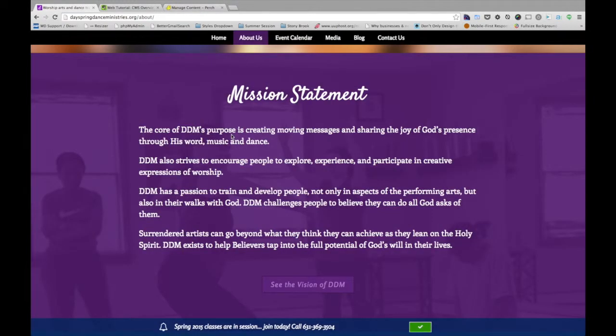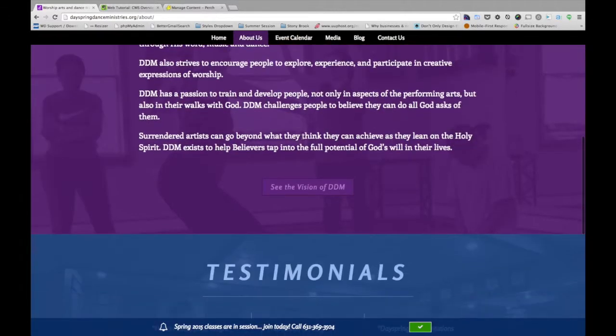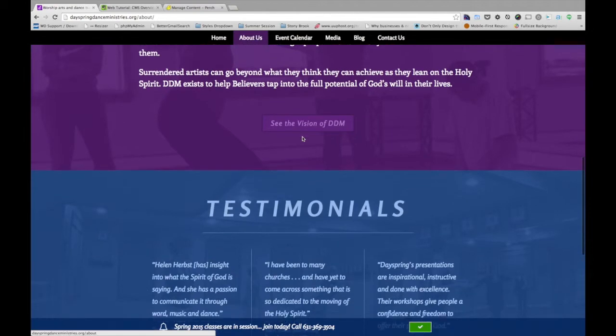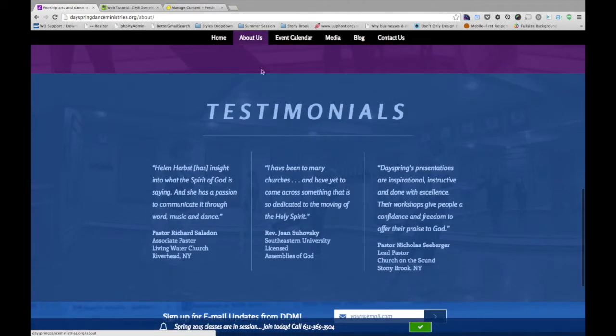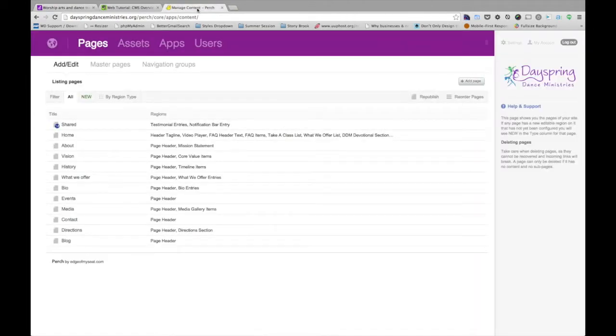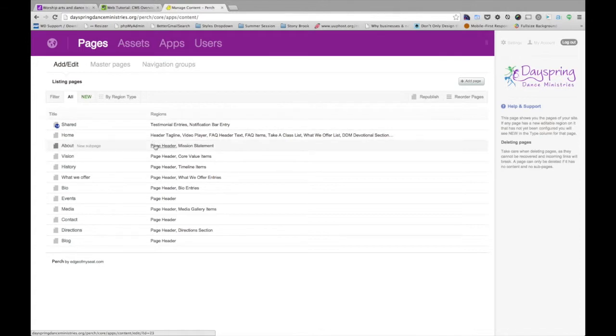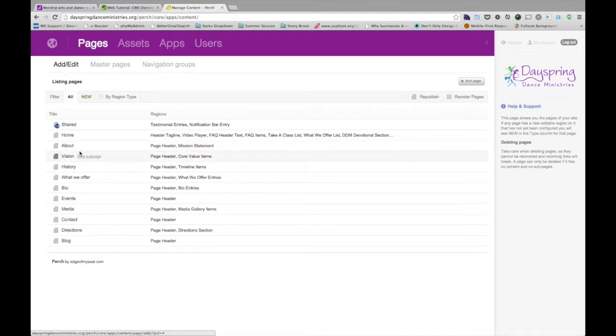As you can see, I'll jump back to the website on the visual end. If I scroll down a little more on here, we have a testimonial section. Now, if you noticed, if I go into Perch, there's a page header, there's a mission statement, but I don't see testimonials. Now, if we go up two lines to Shared, I see it here, Testimonial Entries.